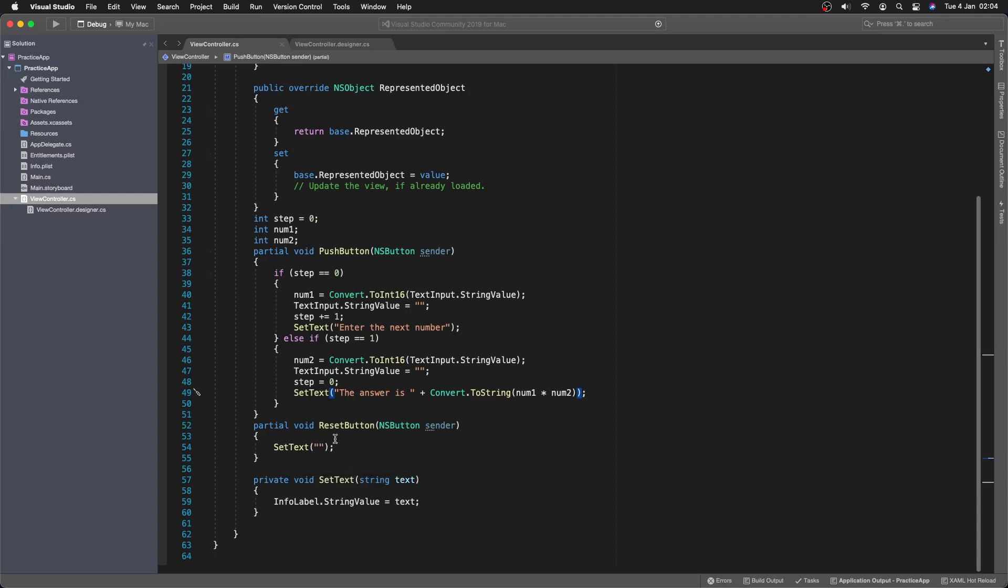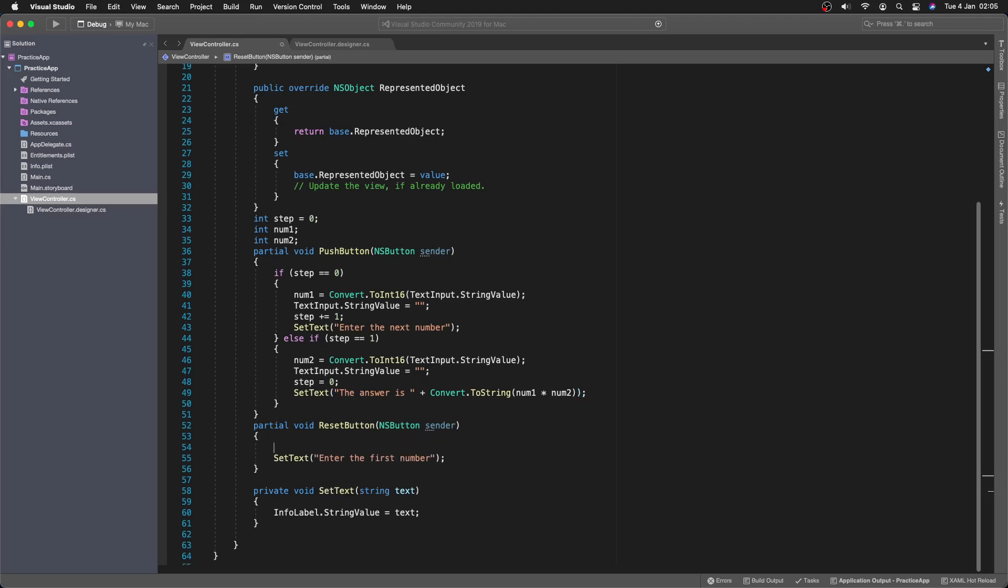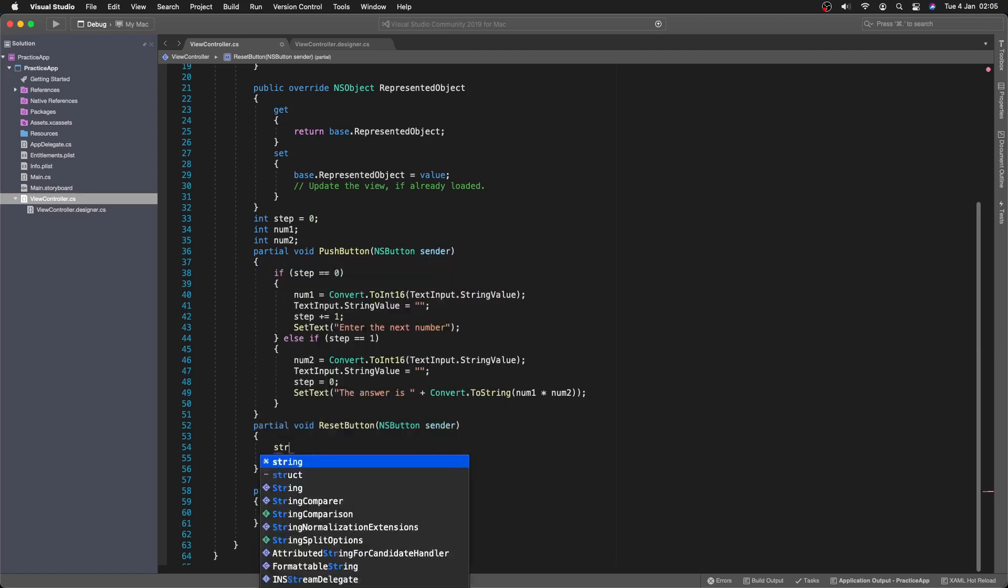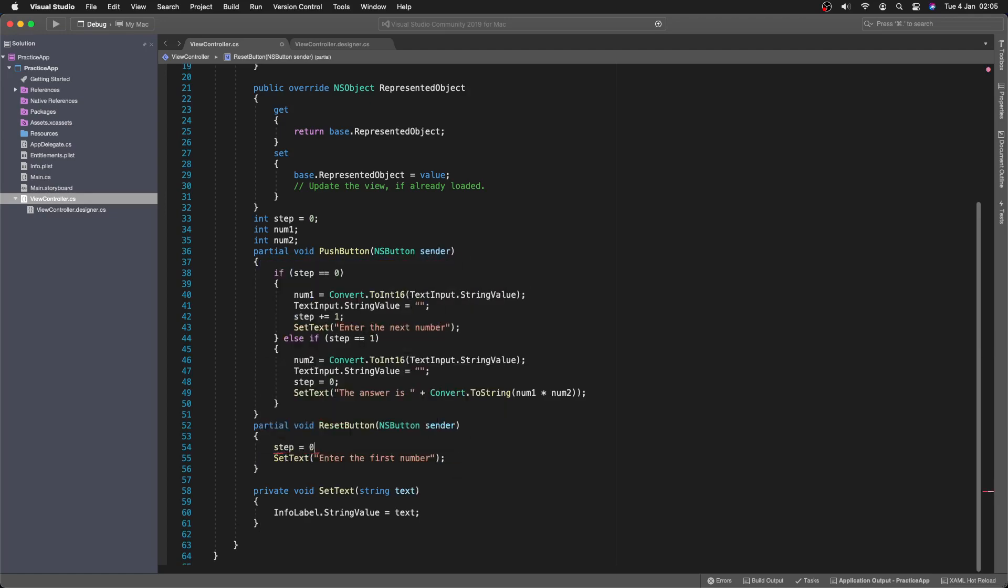But when we reset. We want to say. Enter the first number. And we're going to set the step to 0. Now we should have this working.